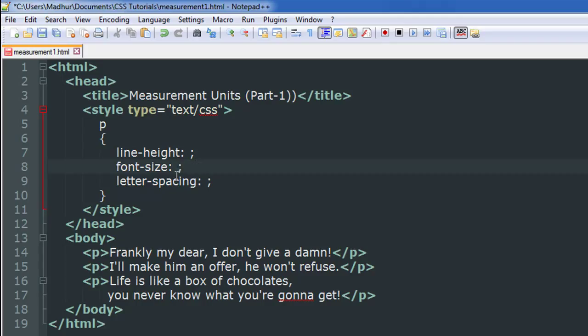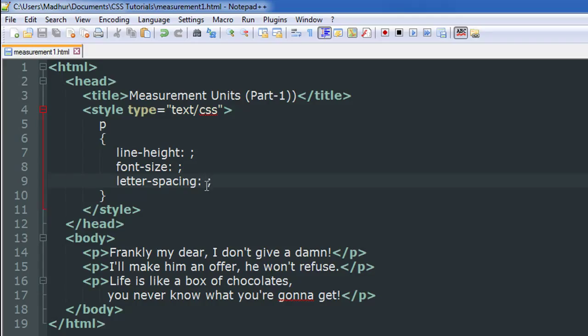I just wanted to show you an example of the inches measurement unit. For letter-spacing, the one that's most popularly used is the ex unit. It has something to do with the alphabet x. With your standard font size, the x character has a certain width.